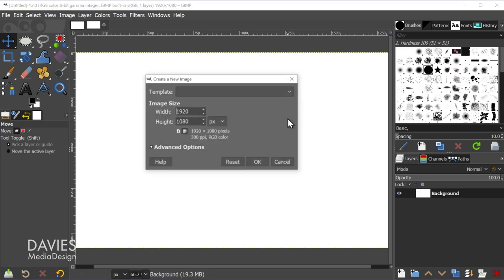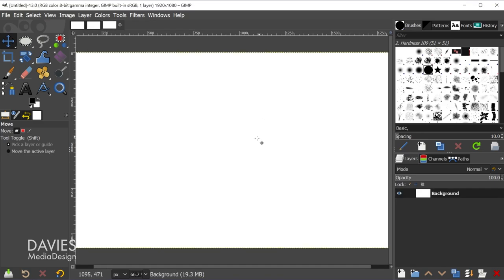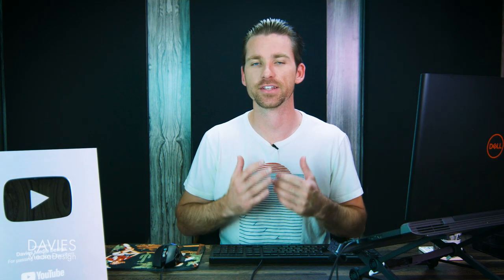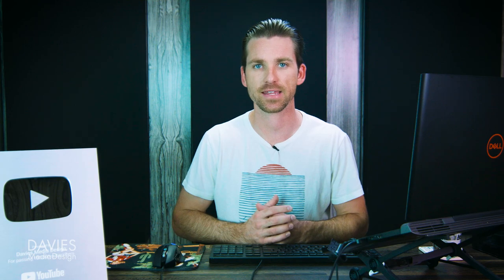So CTRL-N, Enter key — there we go. I also want to add a bonus tip: you can open documents from your recent document history using the CTRL key plus a numerical key.